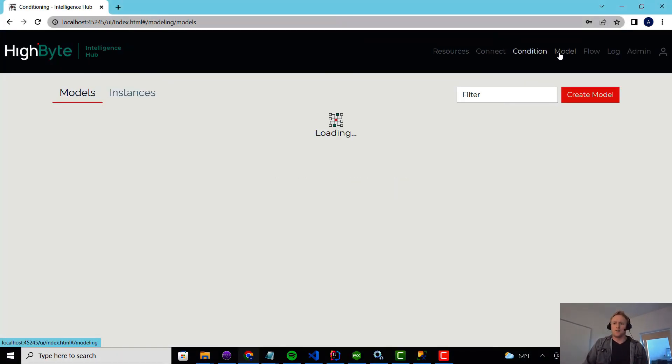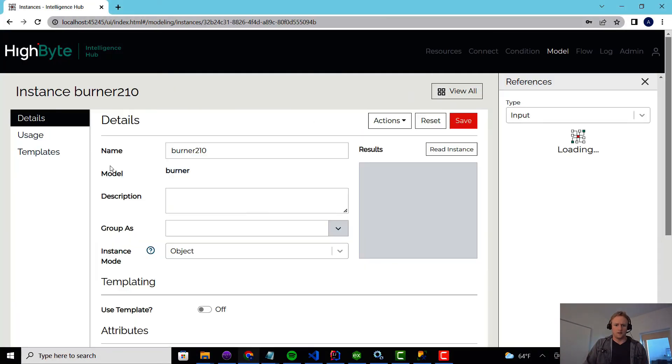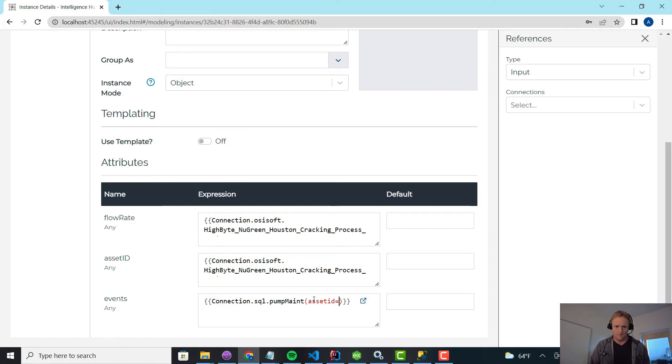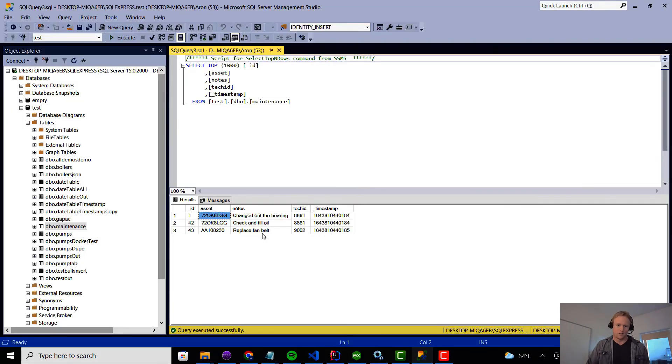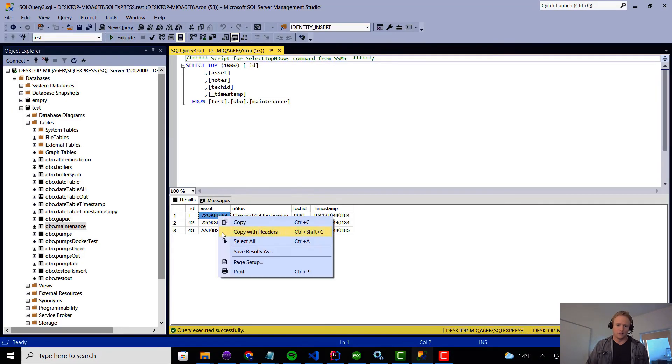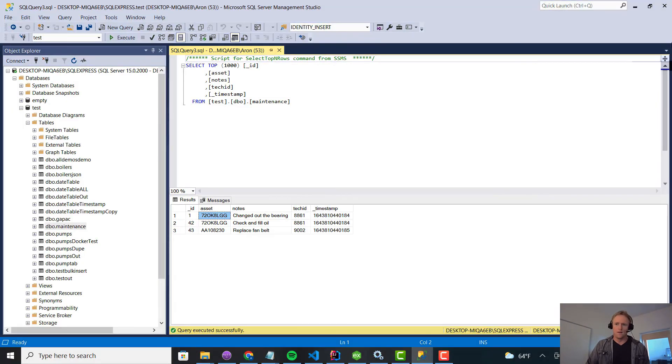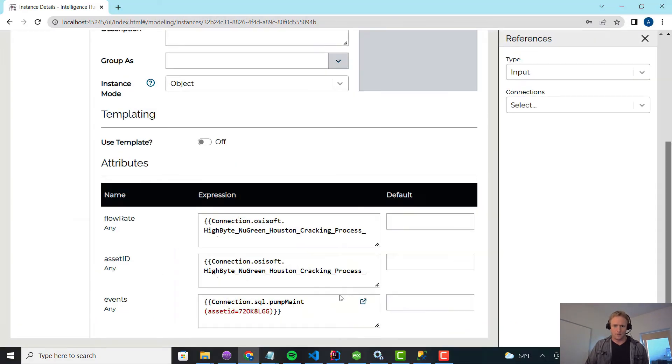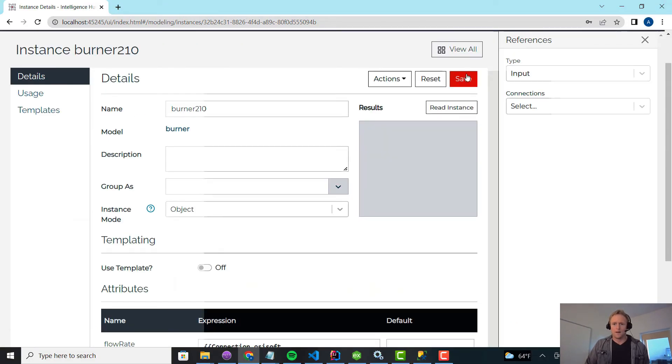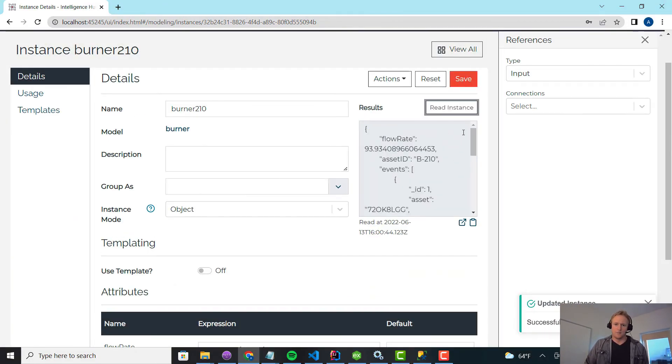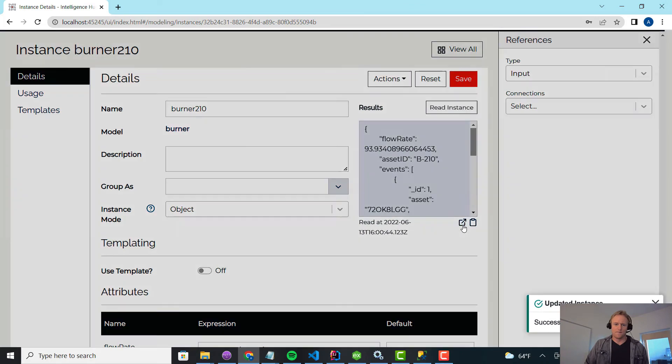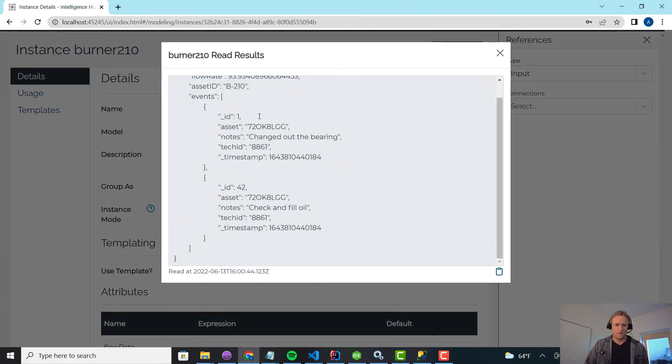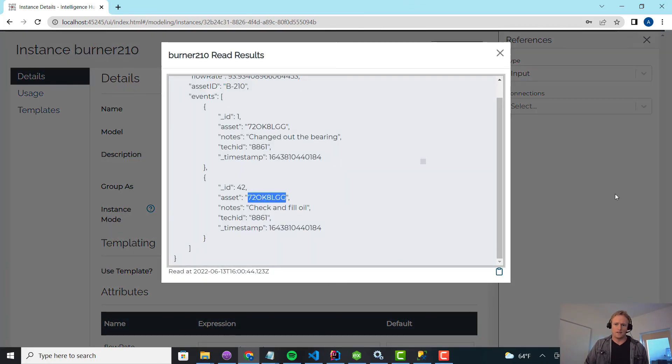Now up in modeling, what I can do is in the 210 case, I can pass what I know is the input. So I'm going to say asset ID equal to. In this case, I'm just going to hard code it because I'm creating unique instances anyway. For each asset, I'm going to paste it here. And now when I do the read, I'm only going to get back events for the asset.